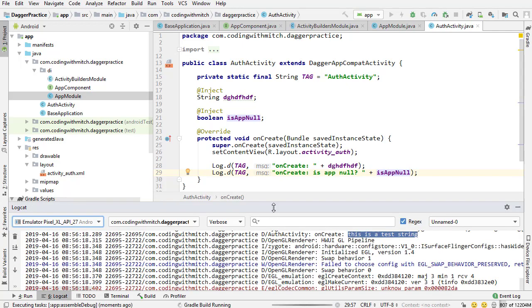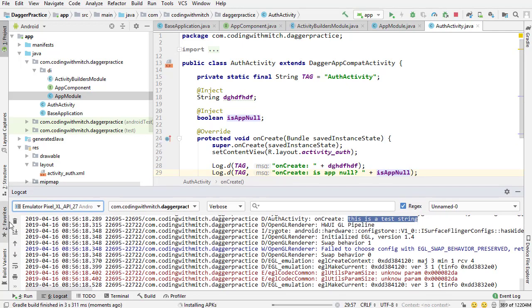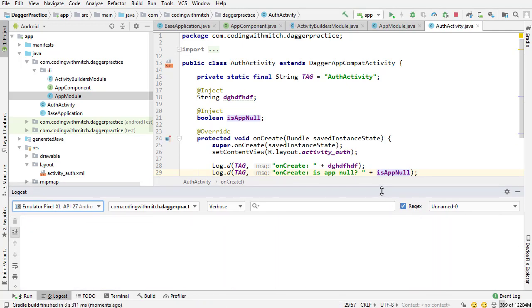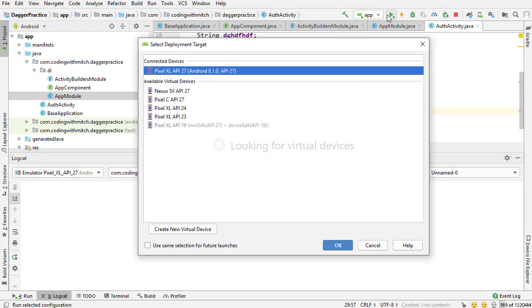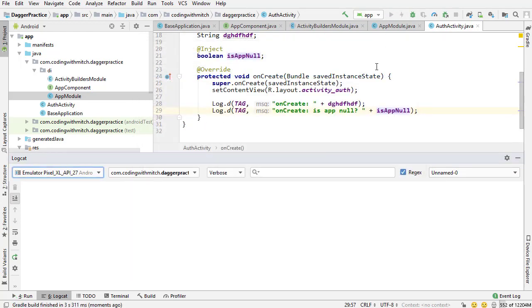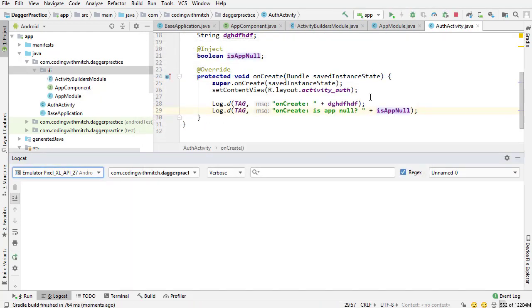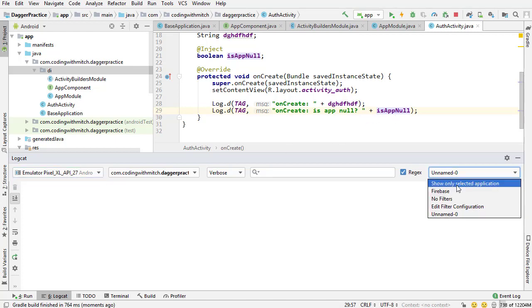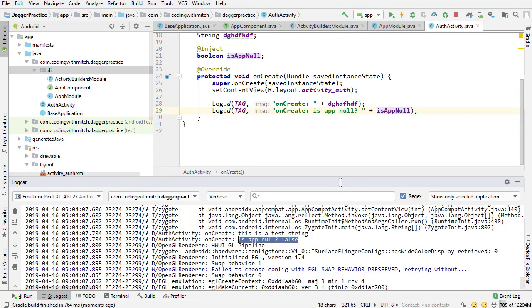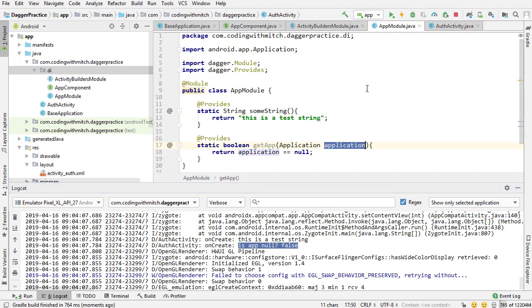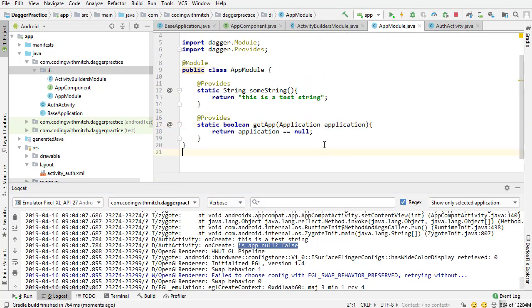I'm going to clear the log. I cleared it too late. I've got to run the app again. So, the log is clear. We should see the onCreate, our string, and then onCreate, and it should print false. There we go. This is our string. And is the app null? No, it's not null. That means that that application object is available to us inside the module. And that's all I wanted to show you.